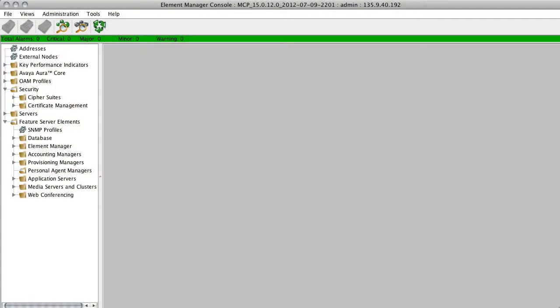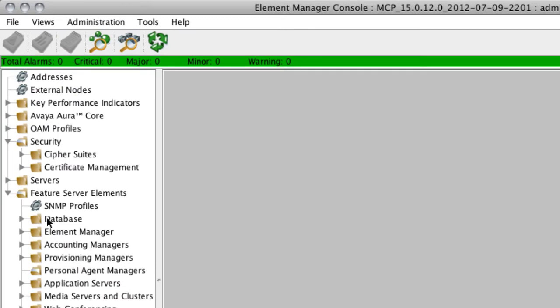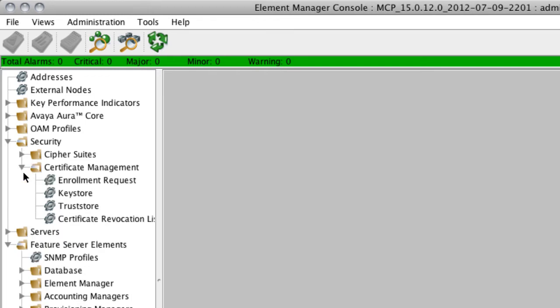All of the configuration required to configure TLS for Avaya Aura Conferencing 7 is actually done from the Avaya Aura Conferencing 7 element manager console, which is what I have open here. I've already imported all of my certificates that I'll be using — these SSL certificates — to configure TLS between the various conferencing elements.